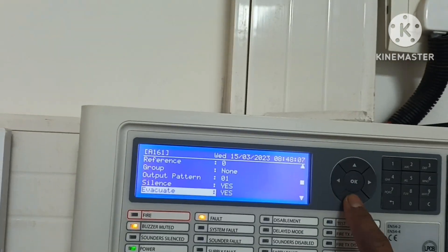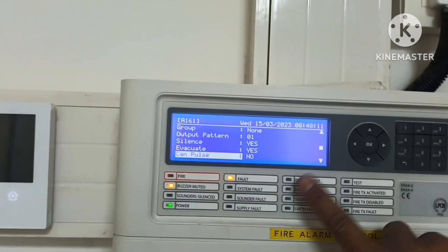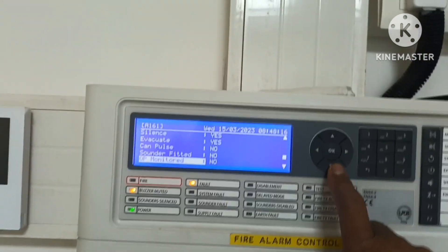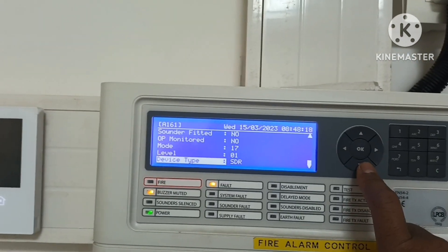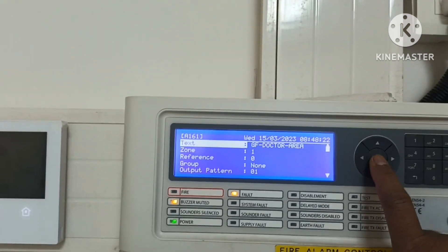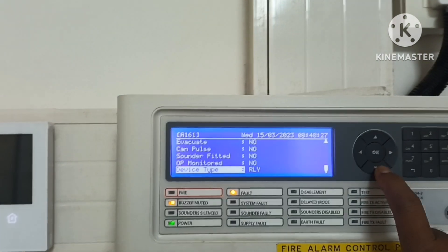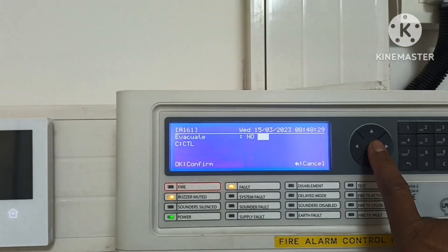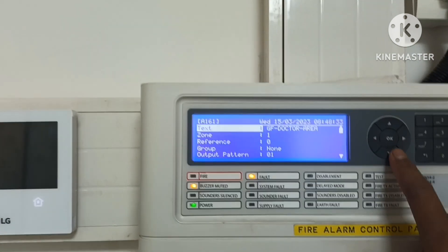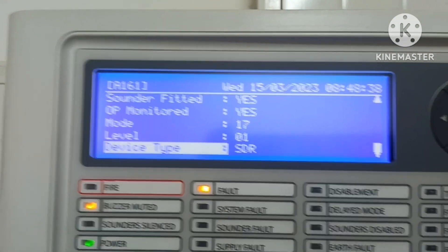If you put Silence to No, you cannot silence the sounders connected to this control module. So set Silence to Yes. Evacuate should also be Yes. Evacuation, drill, and pulse — you can set Yes or No as needed. Sound Affected — Yes or No, no problem. Device type can also be changed: sounder or relay.